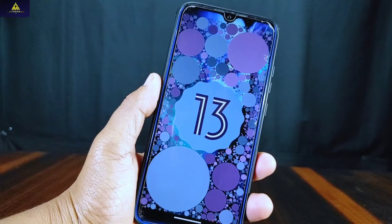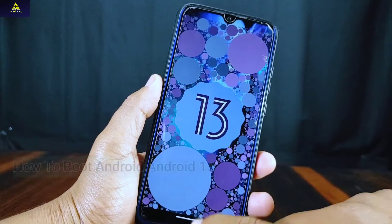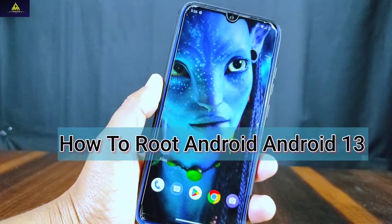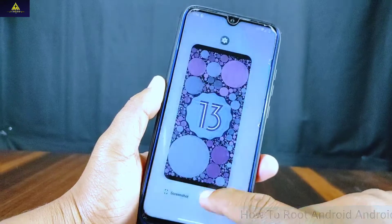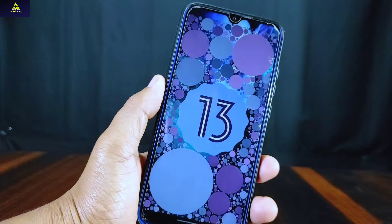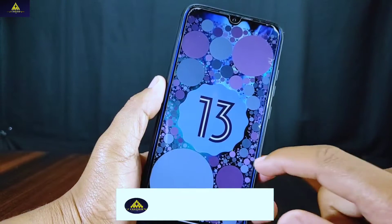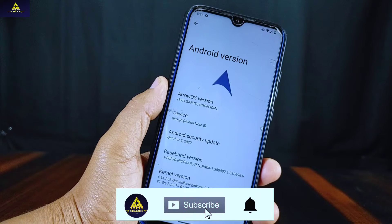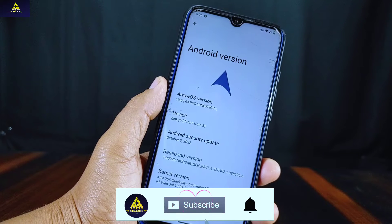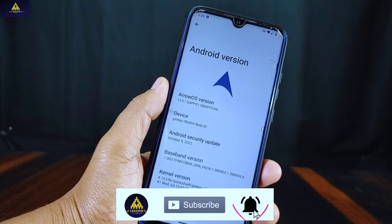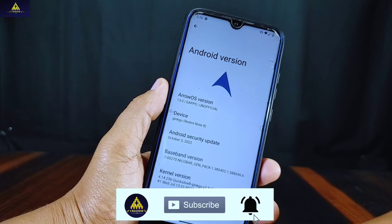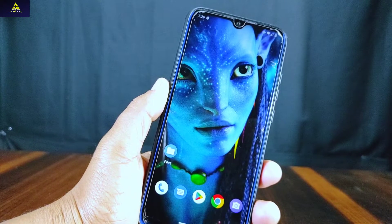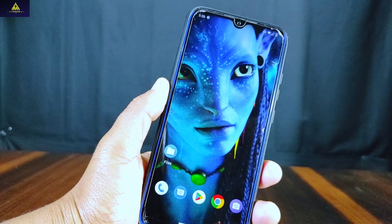Hello and welcome to Crack Sword. Today in this video I'm going to show you how you can root your Android 13 device. As you can see, I've installed Android 13 on my device — this is Redmi Note 8 and I've installed Arrow OS on it, which is based on Android version 13. So let's start the video.